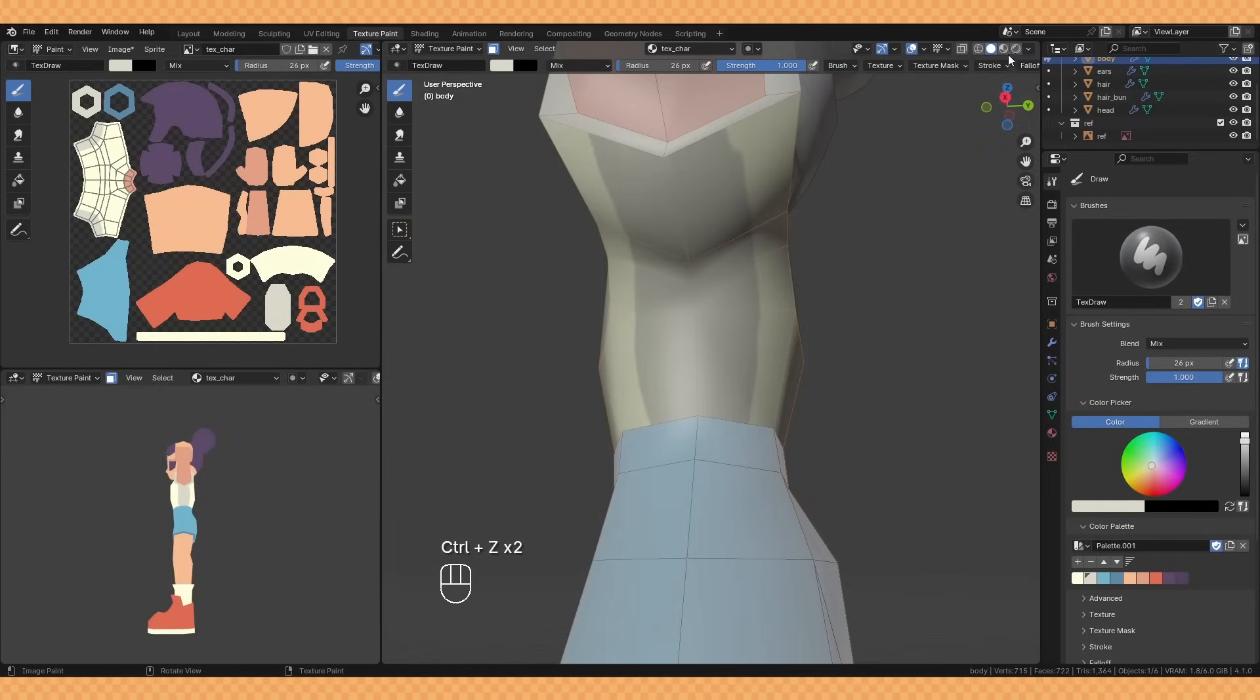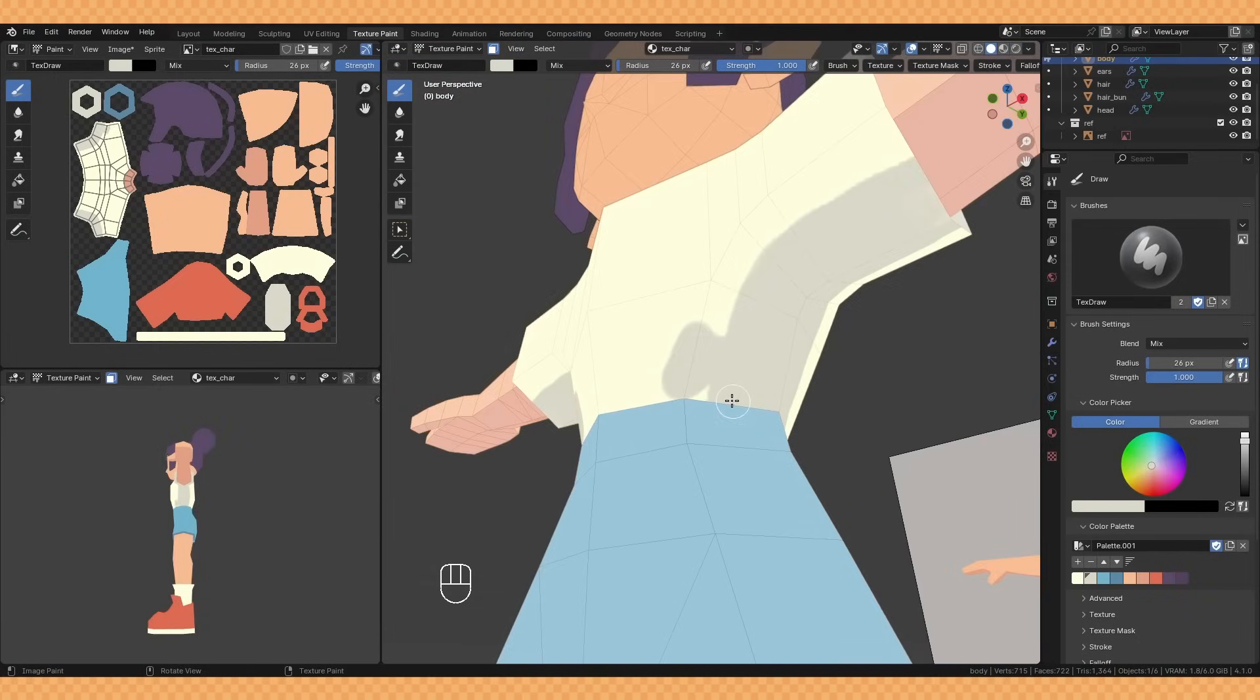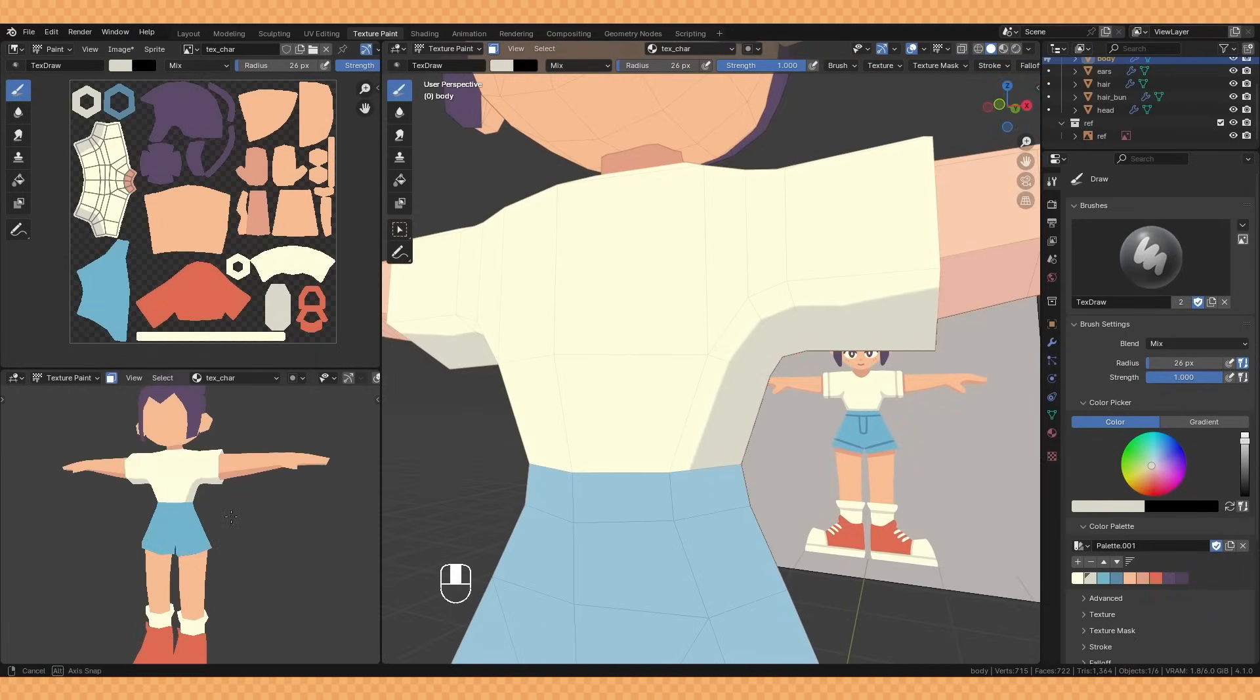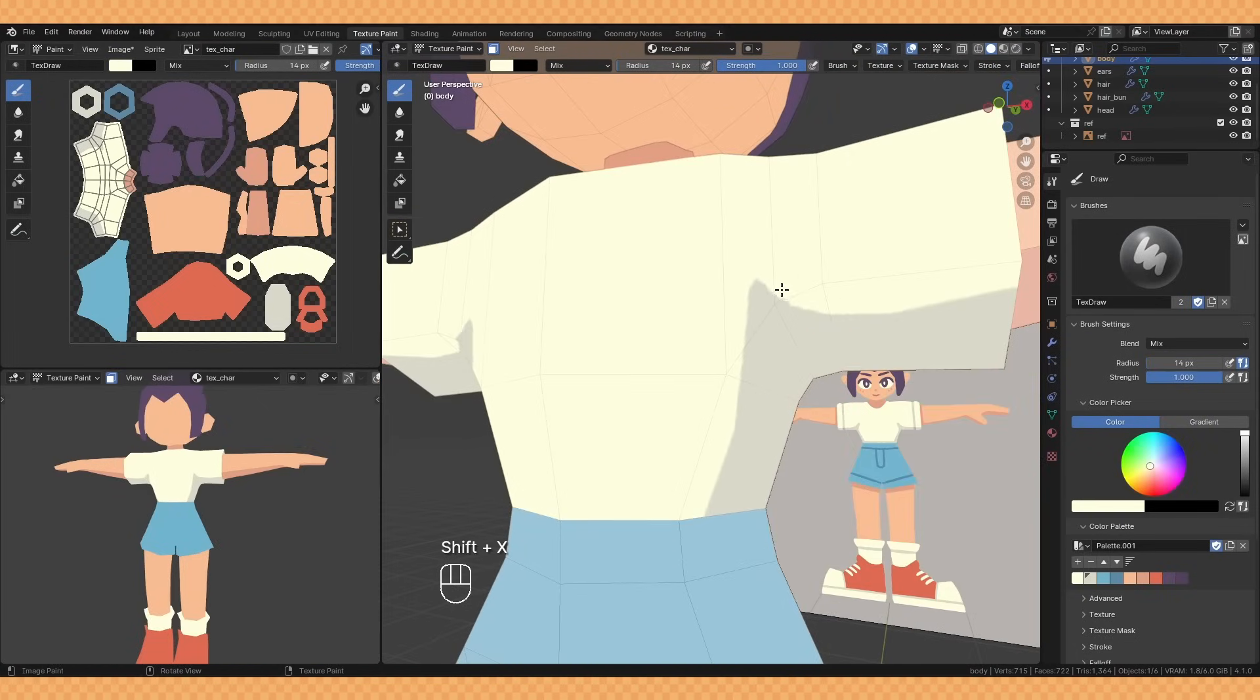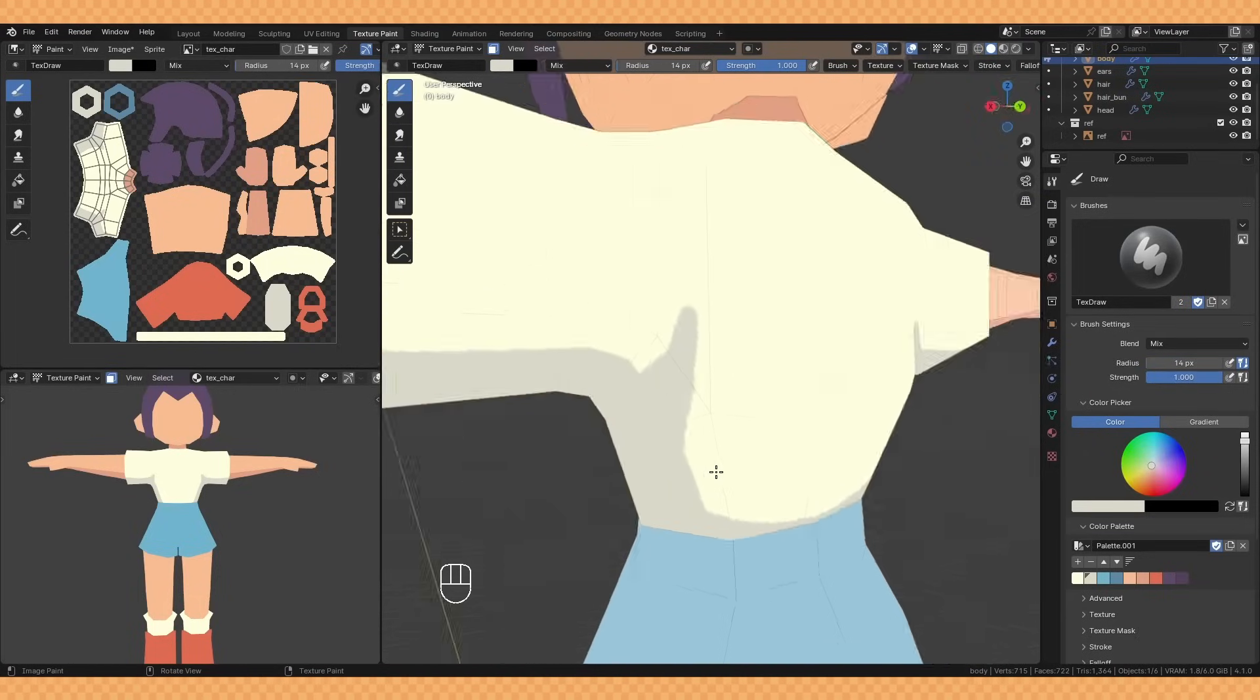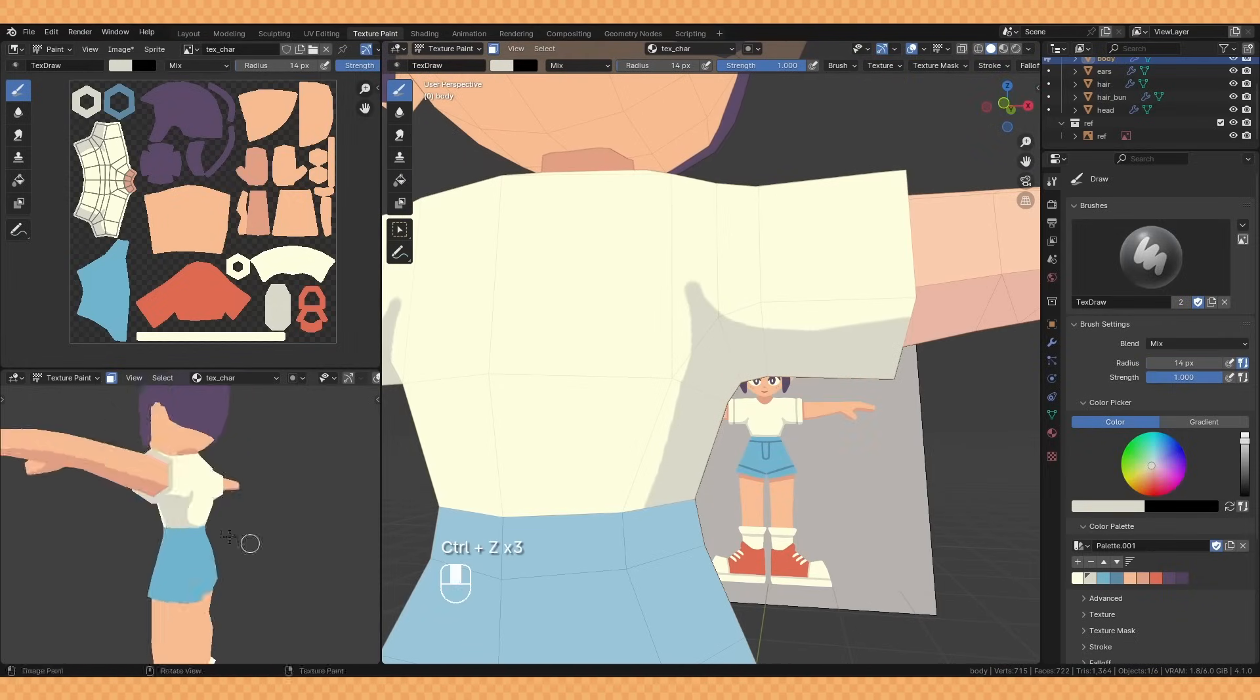I also tend to change back to solid view with flat lighting as I find painting to be a little more responsive here than in material preview. From here now I'm really just trying to match my reference as best as I can, and having that extra viewport in the bottom left there with the full view of the model comes in really handy as I can easily see how my textures are looking from a distance.